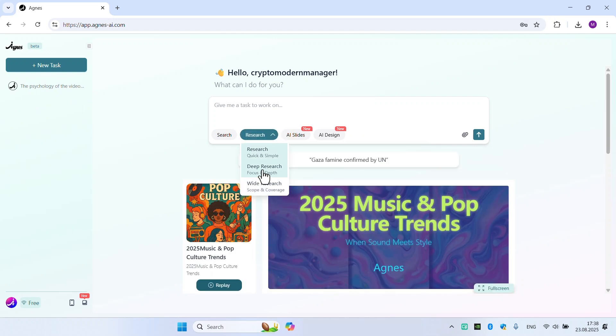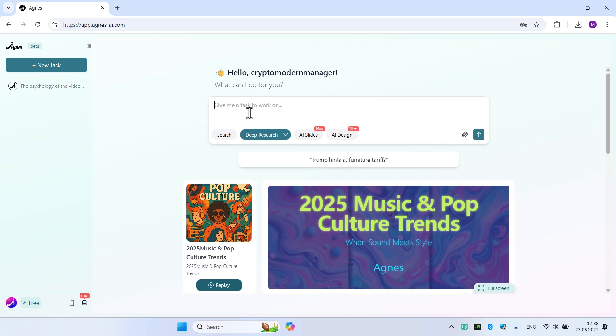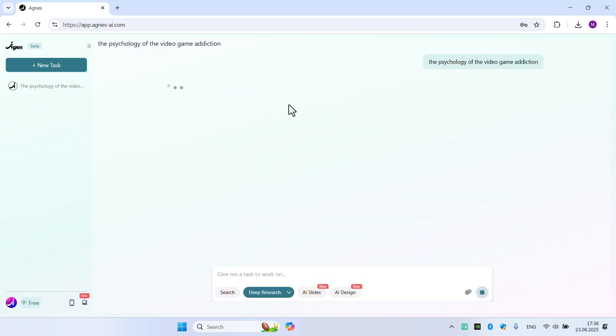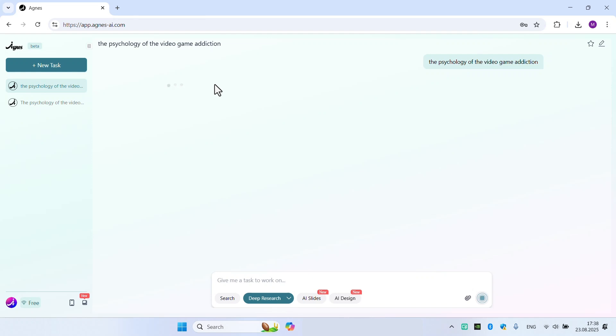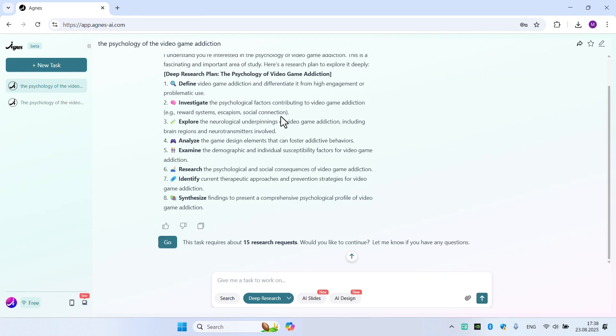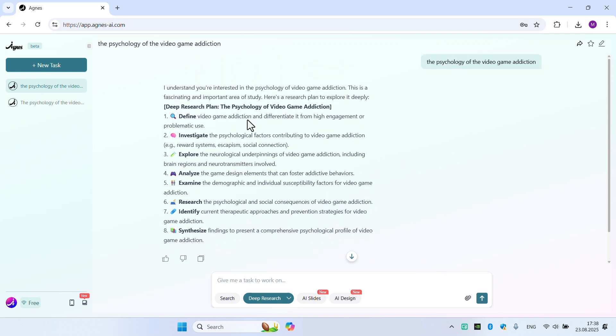Just try it and you will feel how amazing it is. Let's use deep research here. Today's topic is the psychology of video game addiction. Let's try it. Then you must click the generate button and wait for the answer.